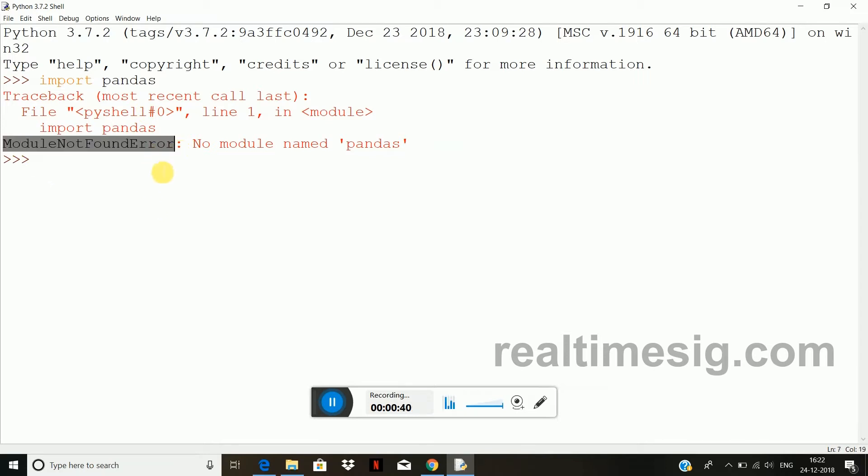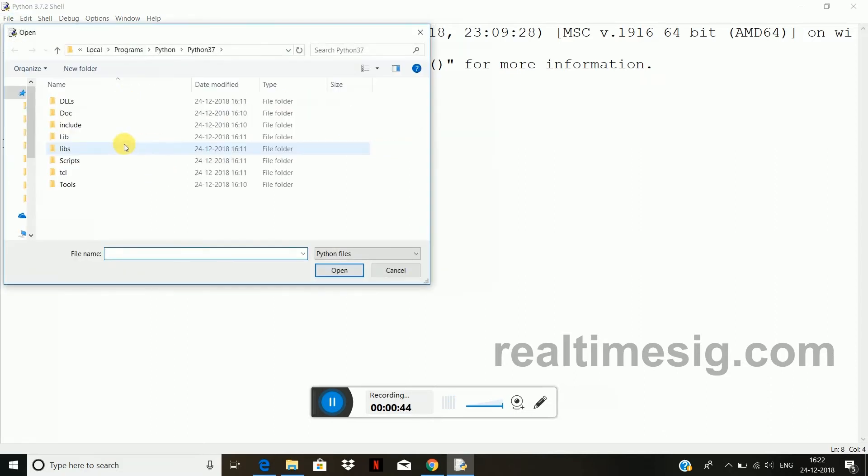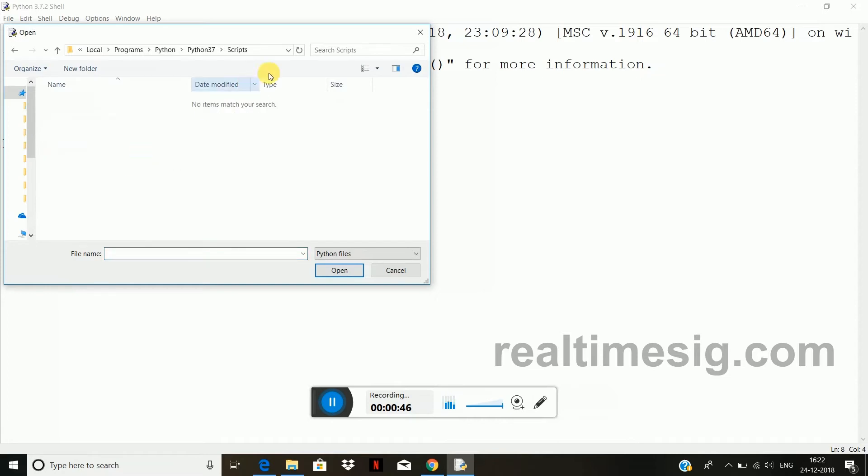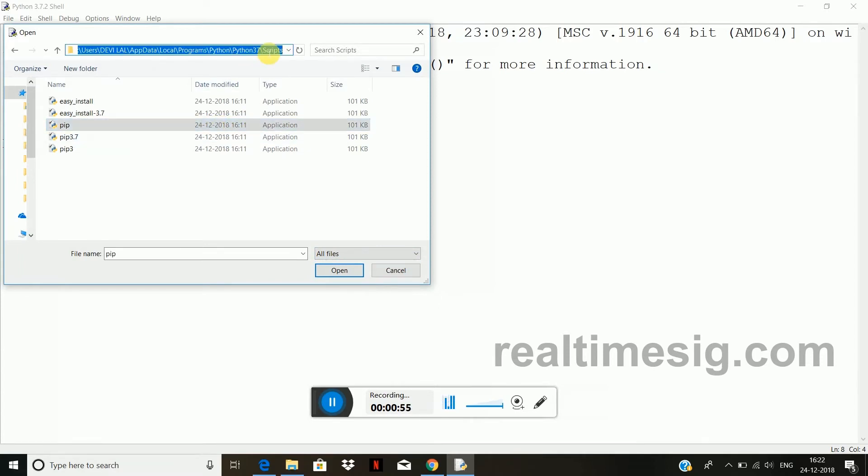So what I will do, just go to file, go to open, go to scripts folder and go to all files. In this folder when pip file is there, pip application is there, we just have to take the path of this pip application.